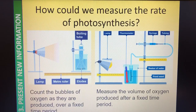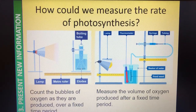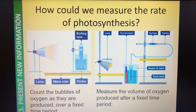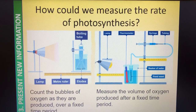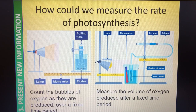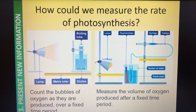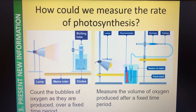There are two ways that we can measure the rate of photosynthesis. Both of them involve collecting oxygen, because we know that oxygen is produced as a result of photosynthesis by plants. We've chosen to use a pondweed because it lives underwater, and then we're able to collect the oxygen from it.